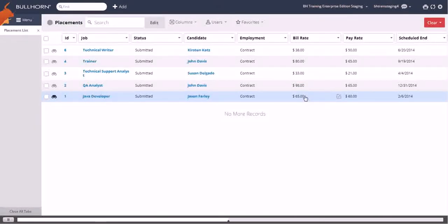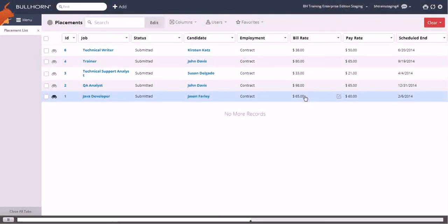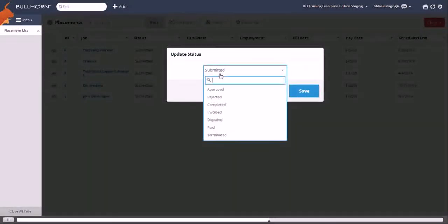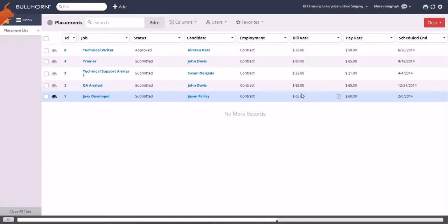If your company has a placement approval process that you manage, you can approve submitted placements directly from the list view, either by inline editing the placement individually, or selecting the check boxes and approving a group of placements together.